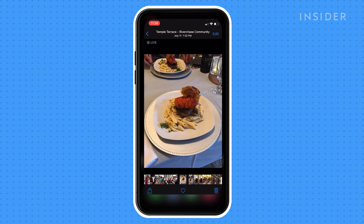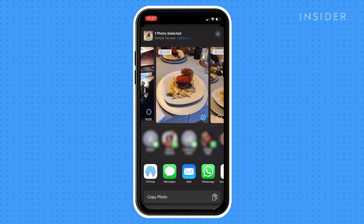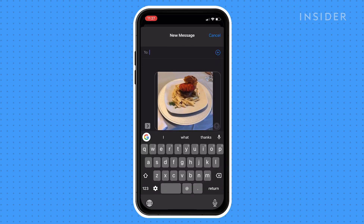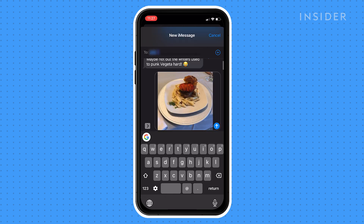Open the picture, then tap the Share icon. Tap the green message app, then select the person you want to share the photo with, then tap Send.